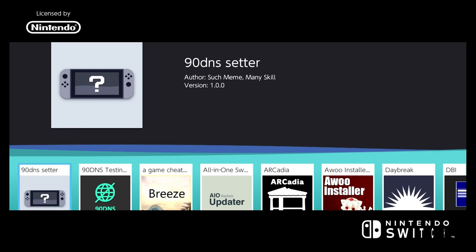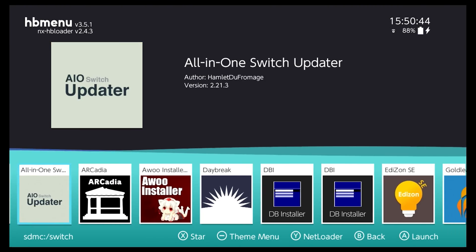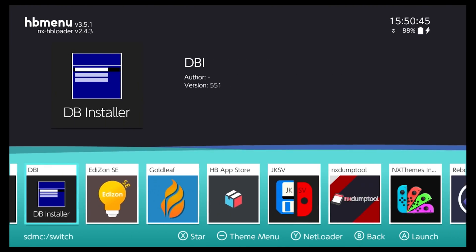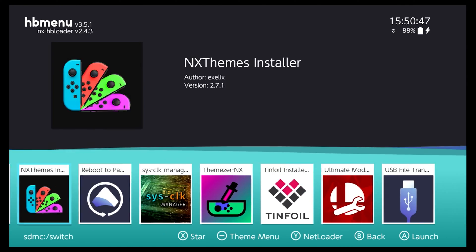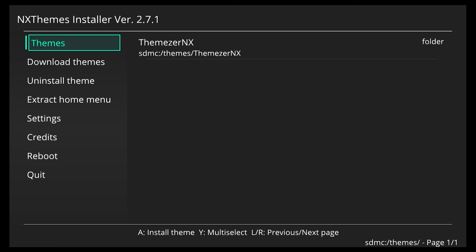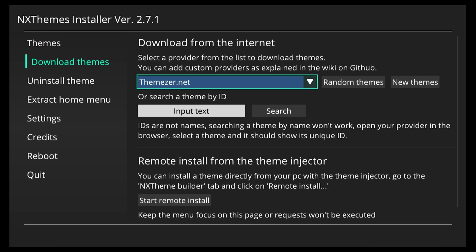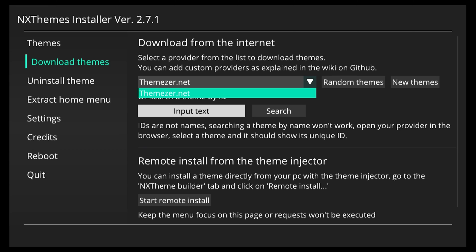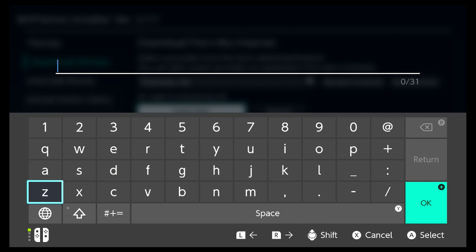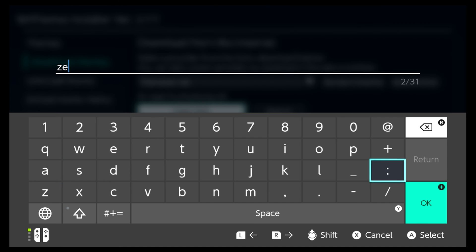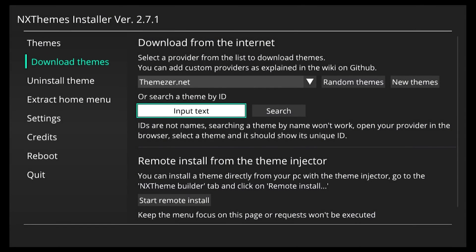But this time instead of using themeser we're going to use the NX theme installer download section. So we're going to go to the download themes section and we're going to select themeser.net and we're going to input a text and we're going to search for a Zelda theme because we want a different theme this time.